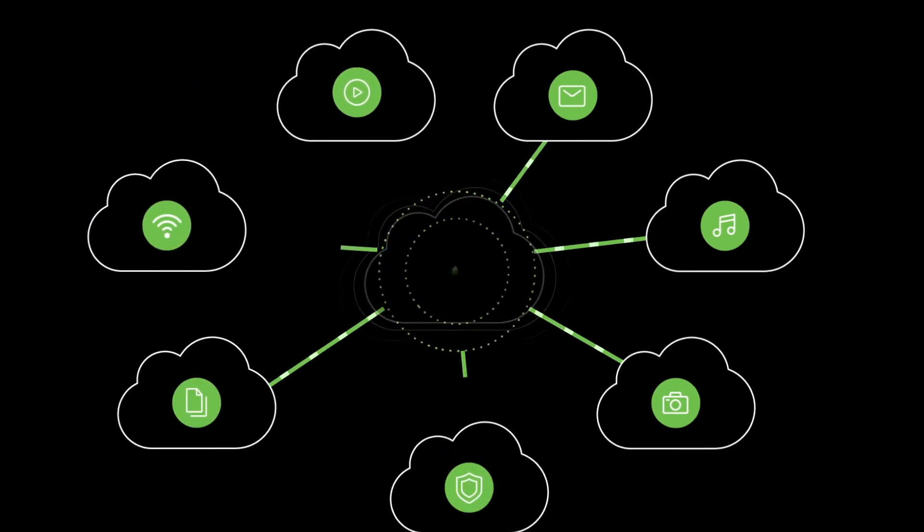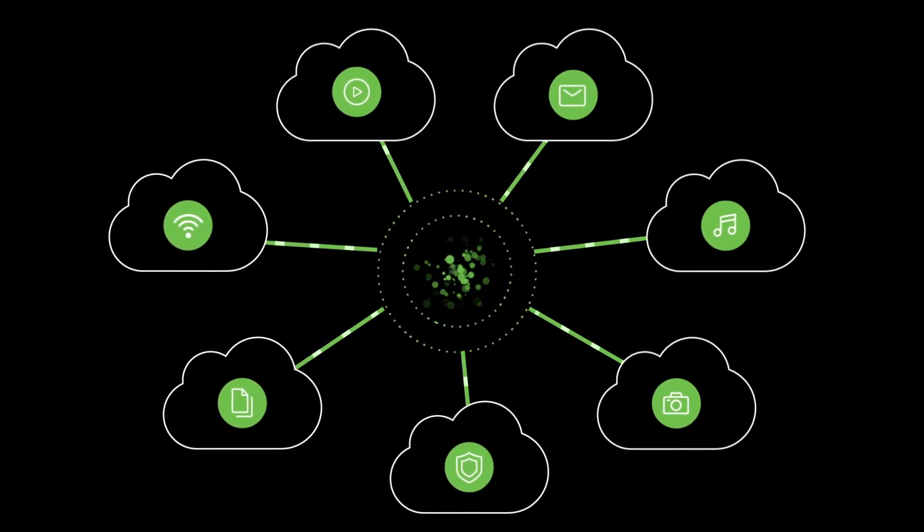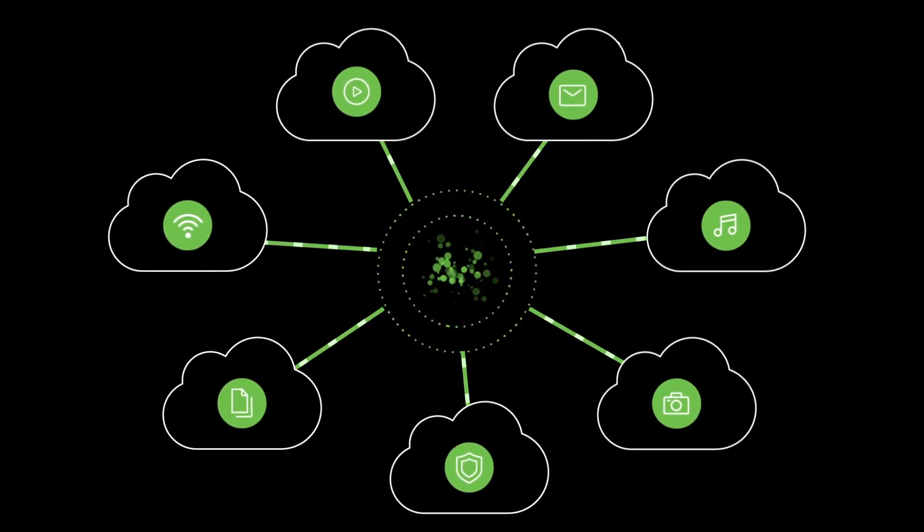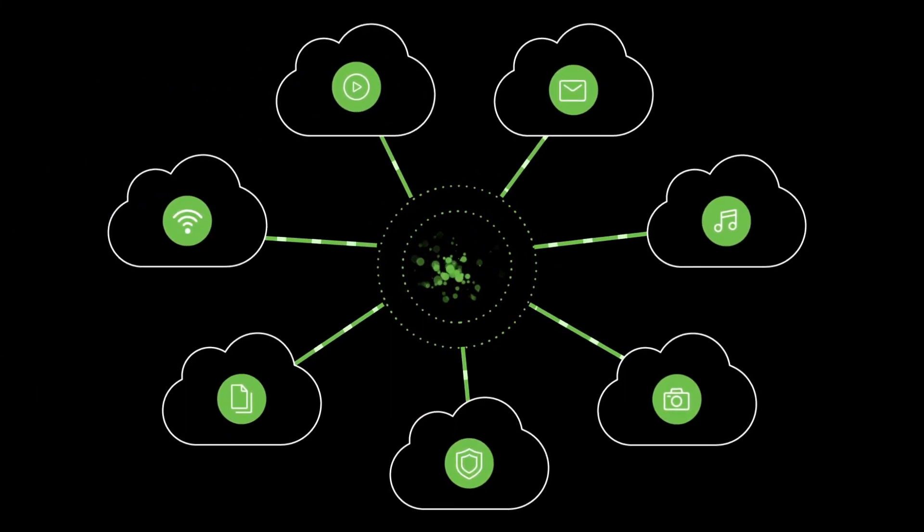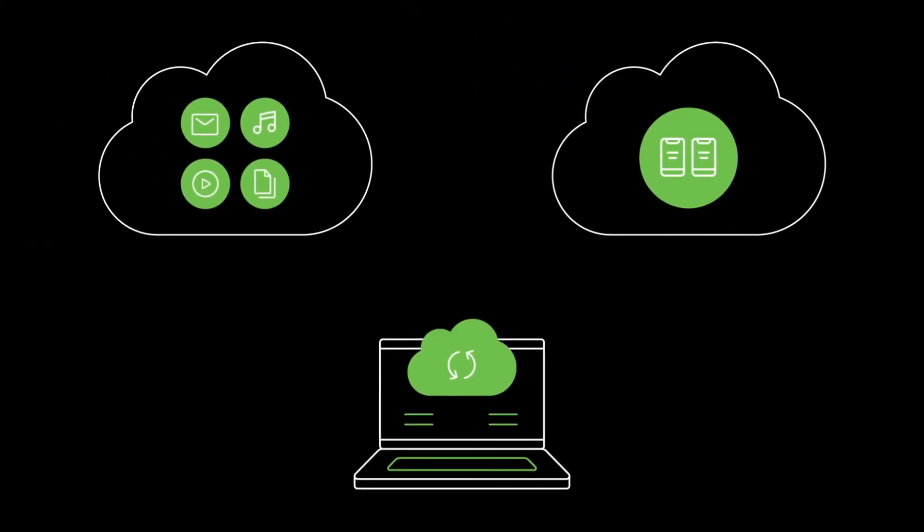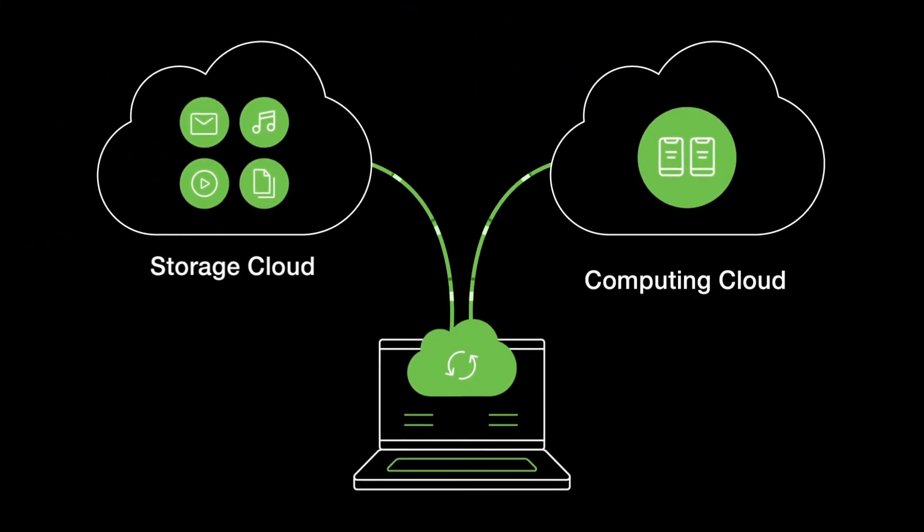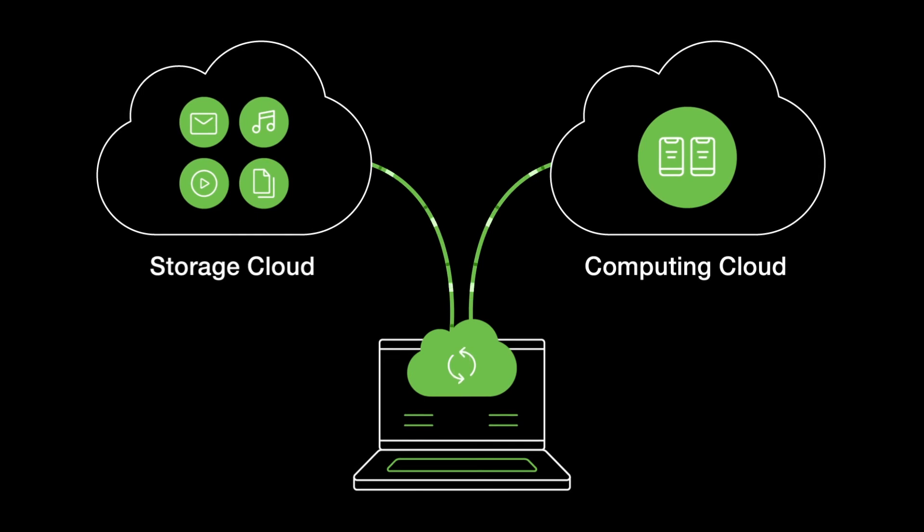CIOs are rethinking cloud, placing data at the center, and building applications around it. They want to get the best of both worlds, taking advantage of most efficient storage cloud and most versatile computing cloud.